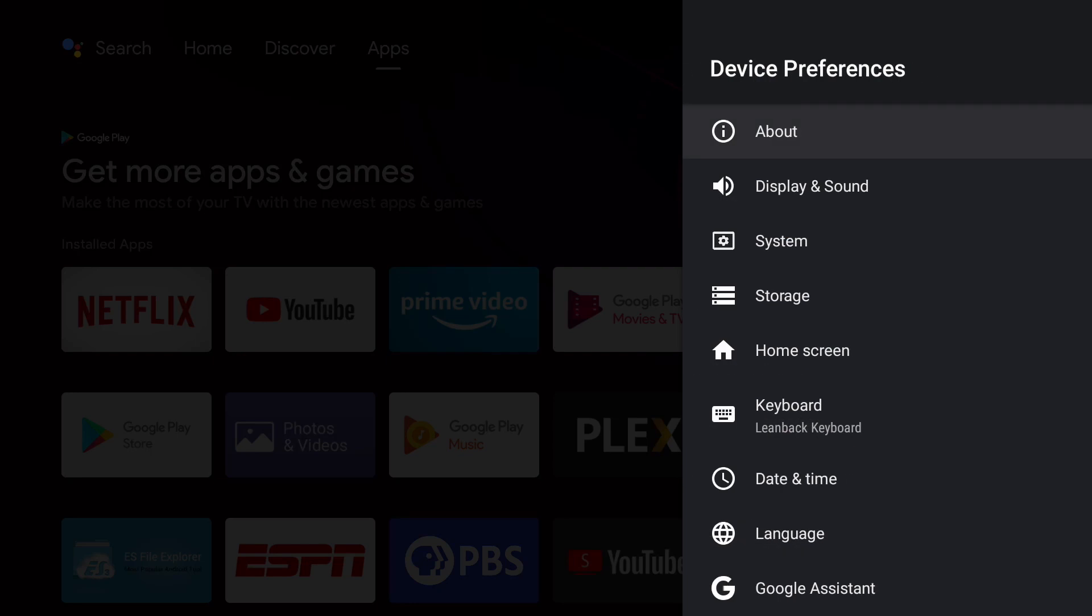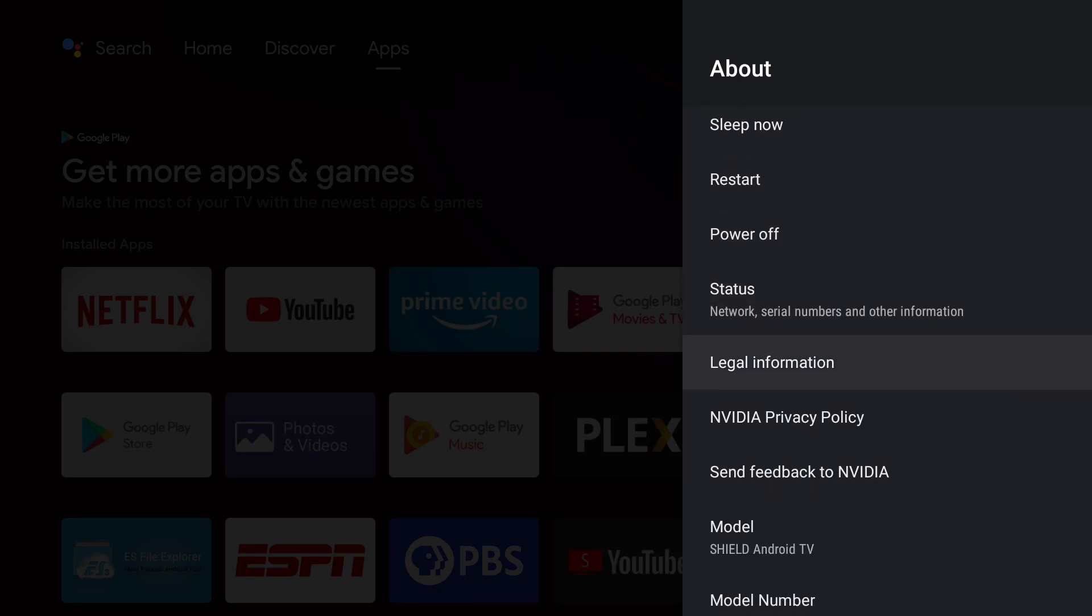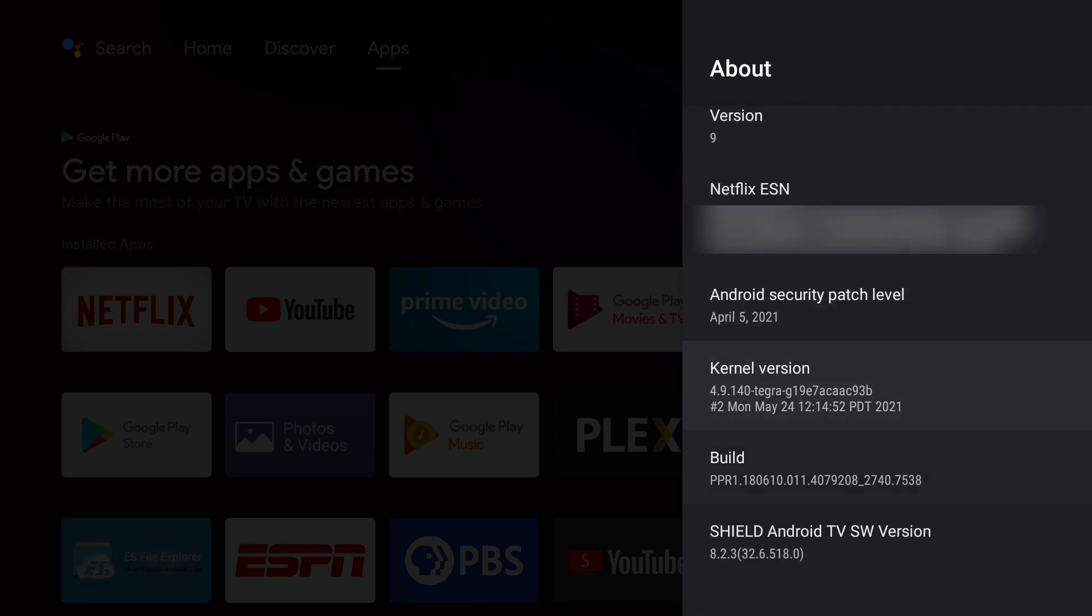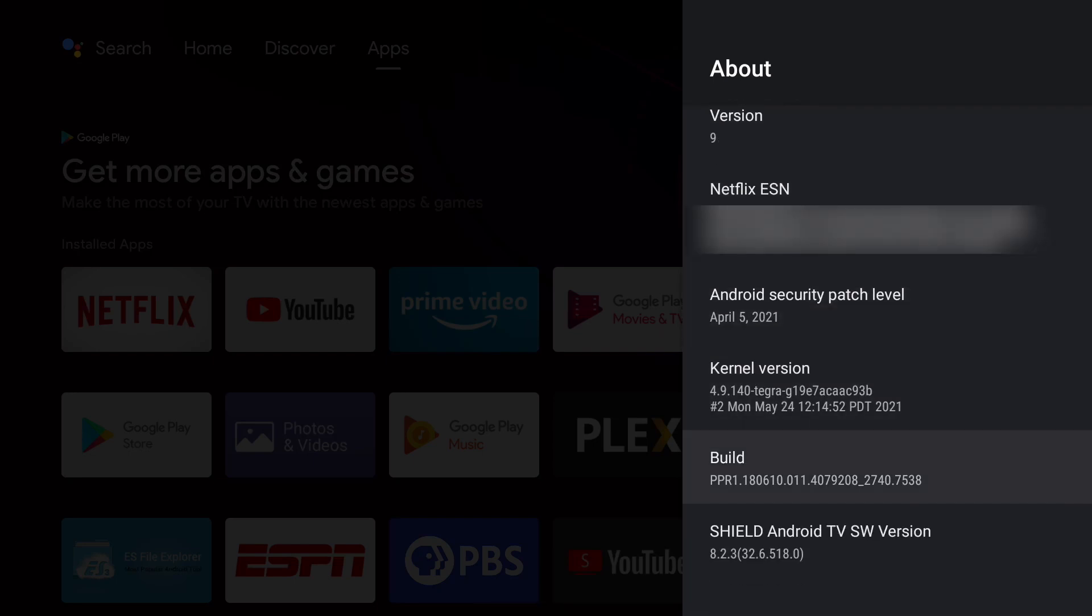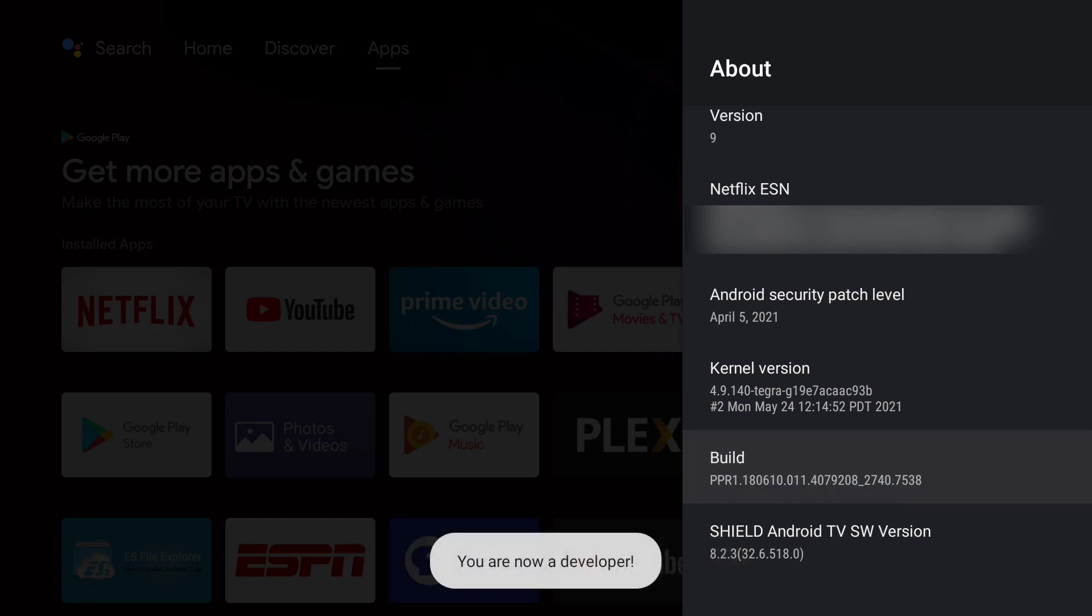Go to about and go down to build. Click on it seven times to launch the developer mode. You should see a message you are now a developer.